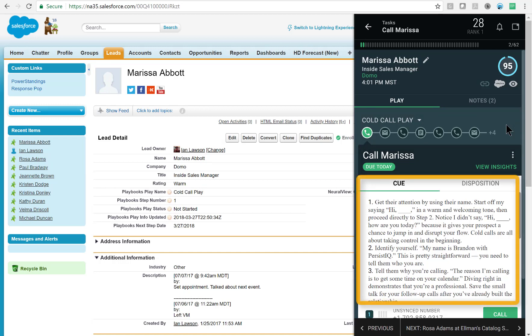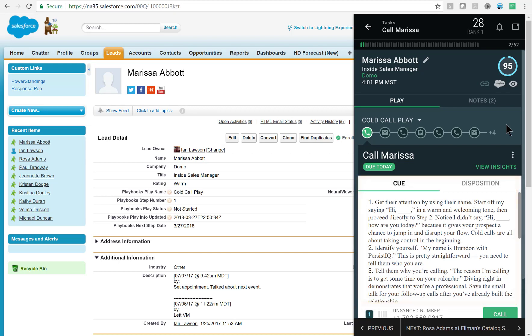Right below that, you can see that I have a cue card available to me. This example shows a fully written out script just in case I get lost or I don't remember what the messaging should be. Once I've reviewed the cue card and opened the Salesforce record, I'm ready to click the green call button here at the bottom.